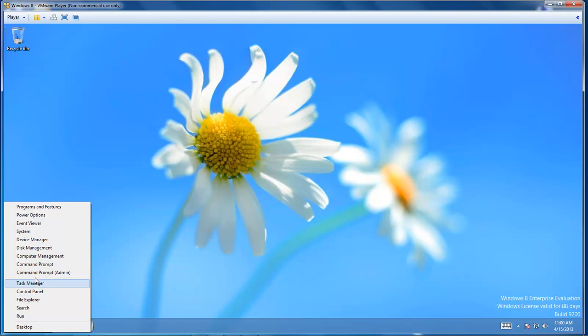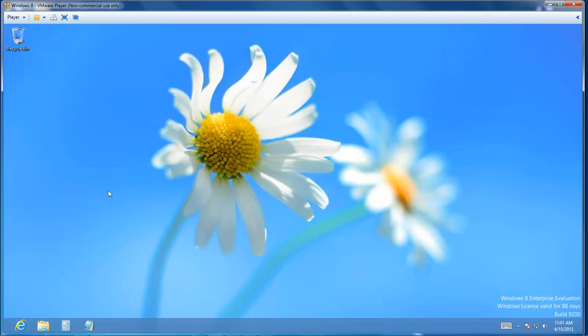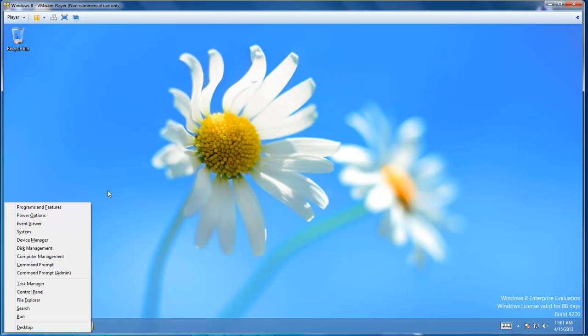task manager, command prompt, admin command prompt, computer management, disk management, device manager, system, event viewer, power options, programs and features. You can also access it by clicking the Windows key and X on your keyboard, and that will also bring up these options.